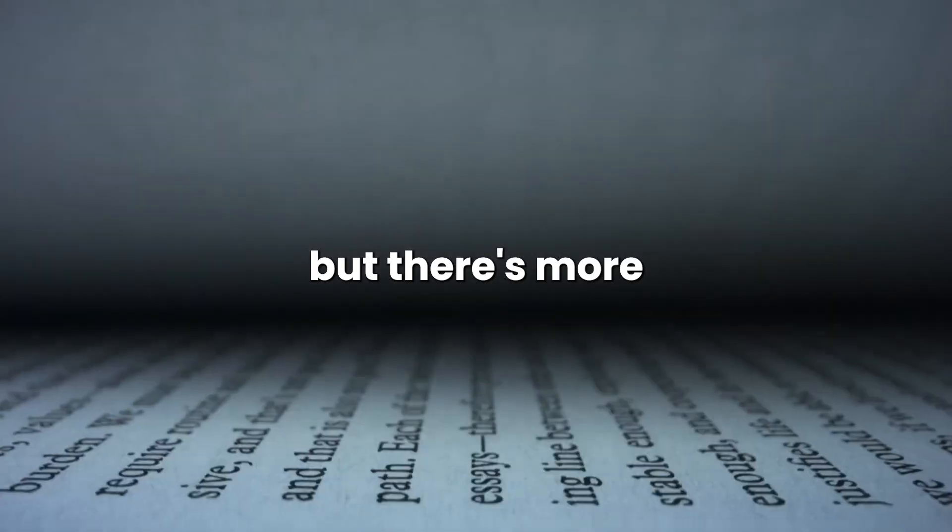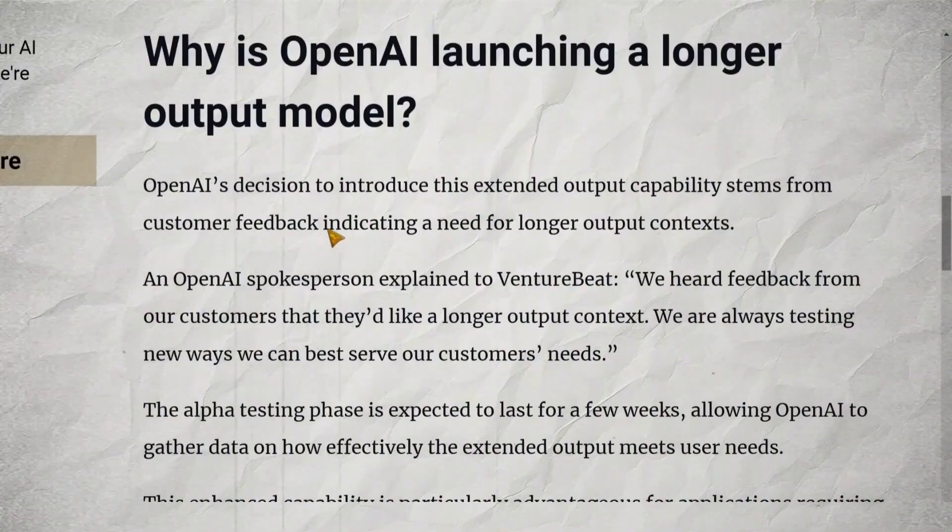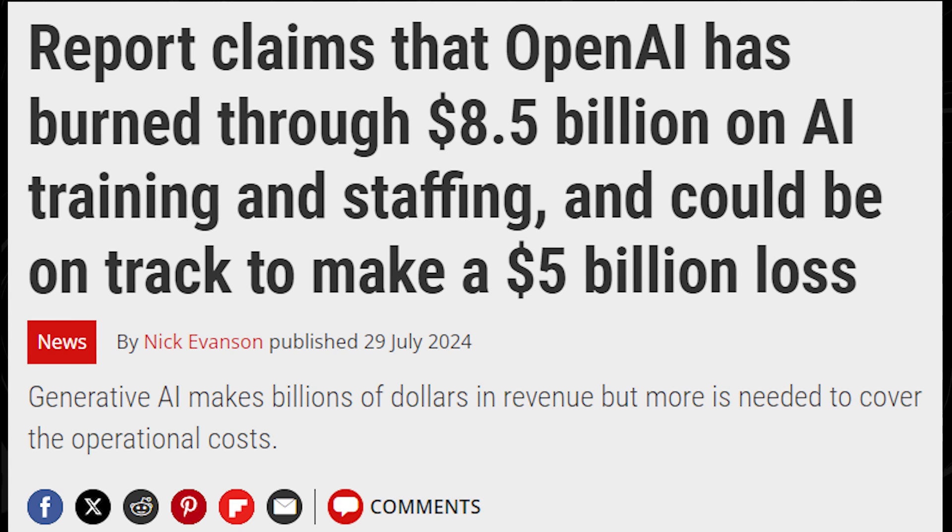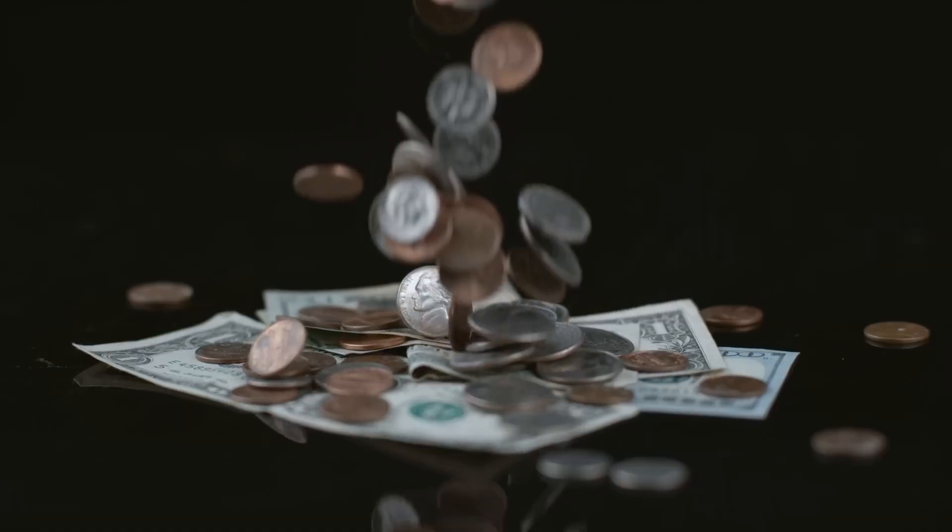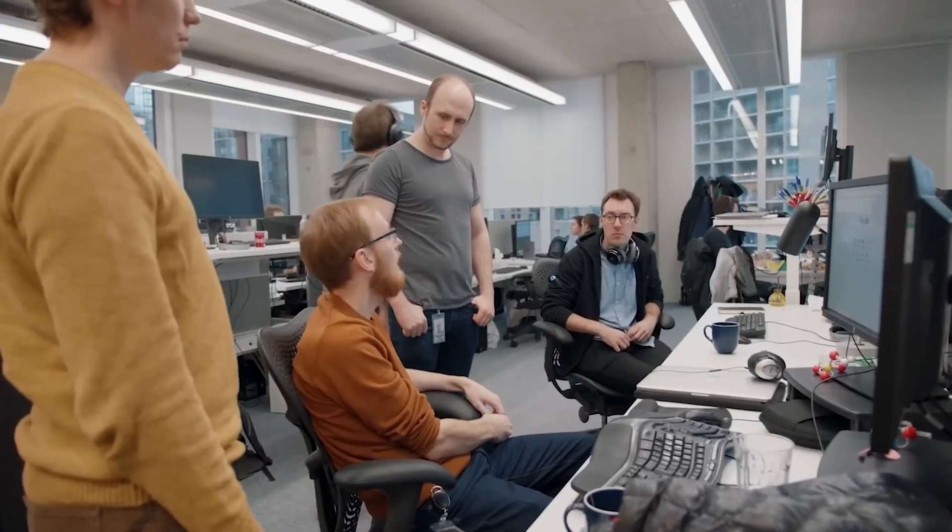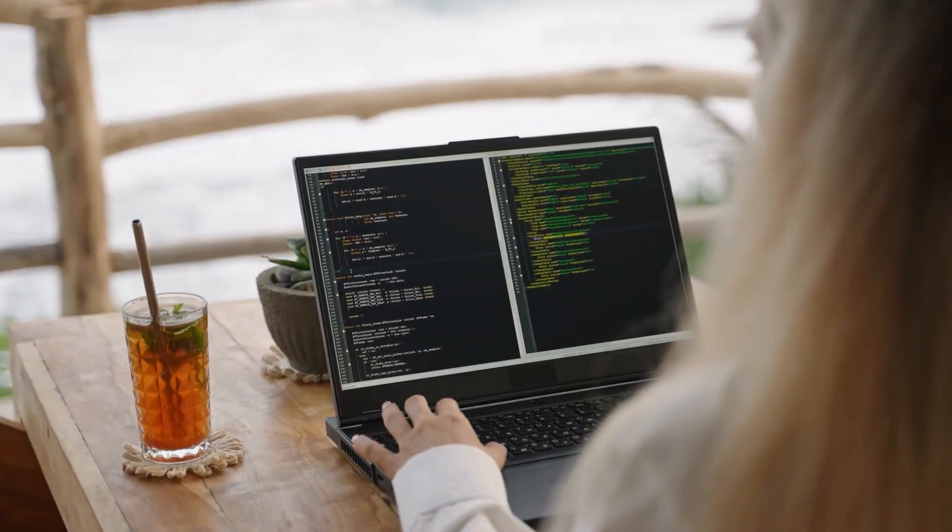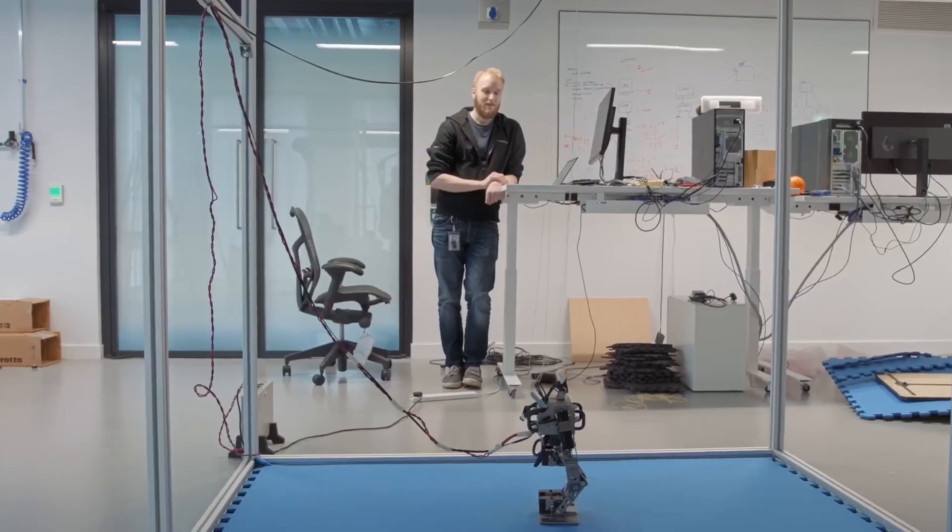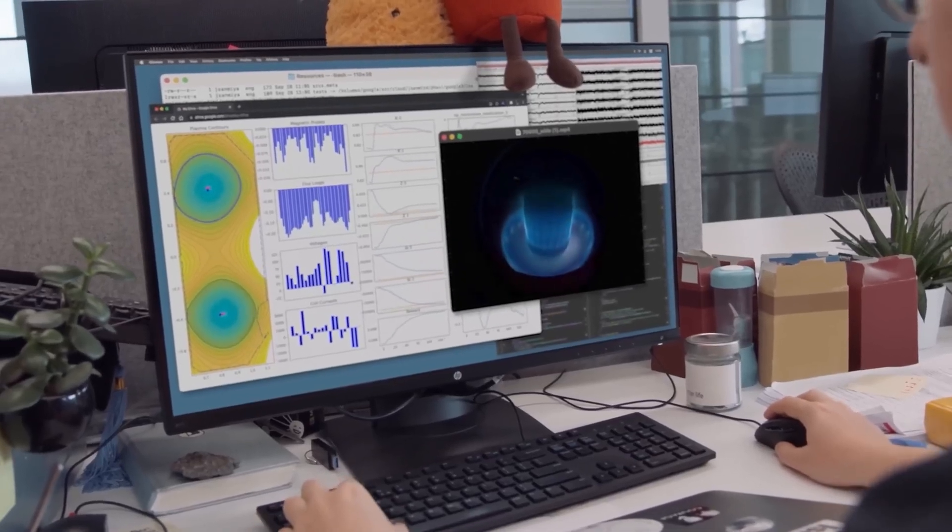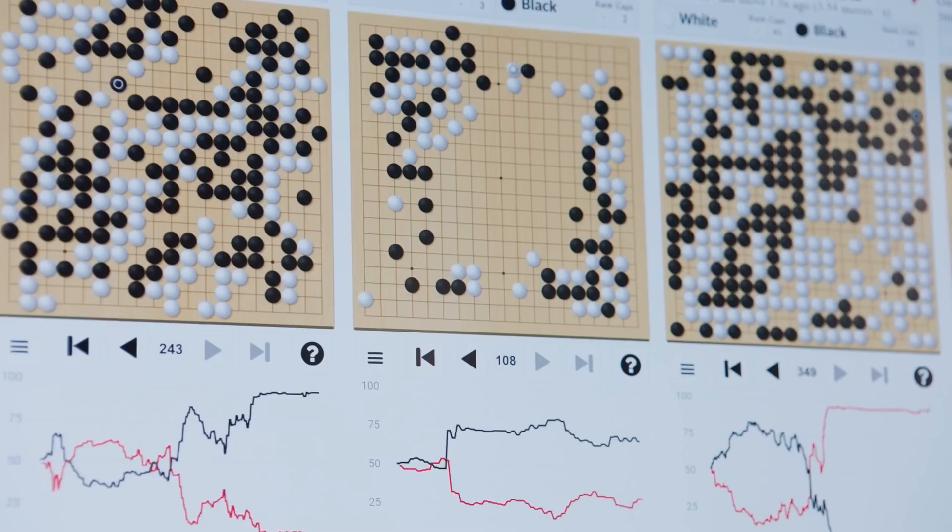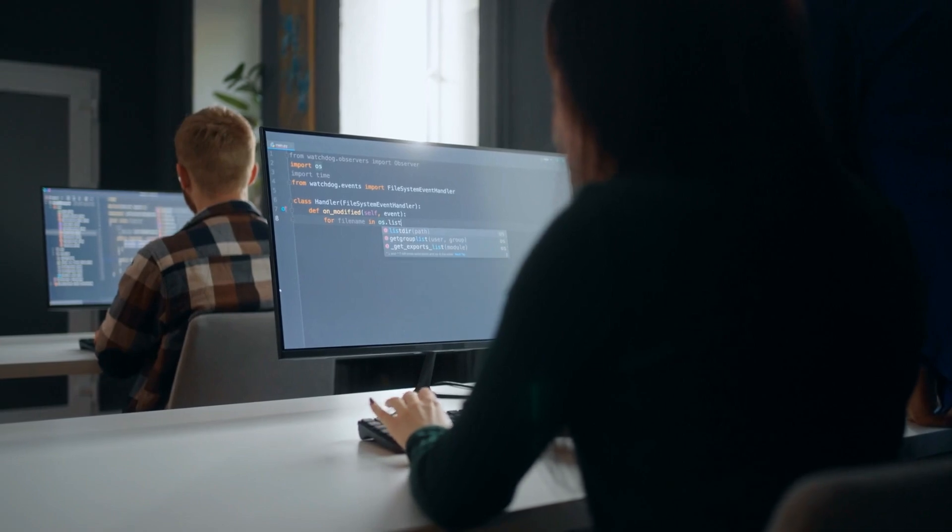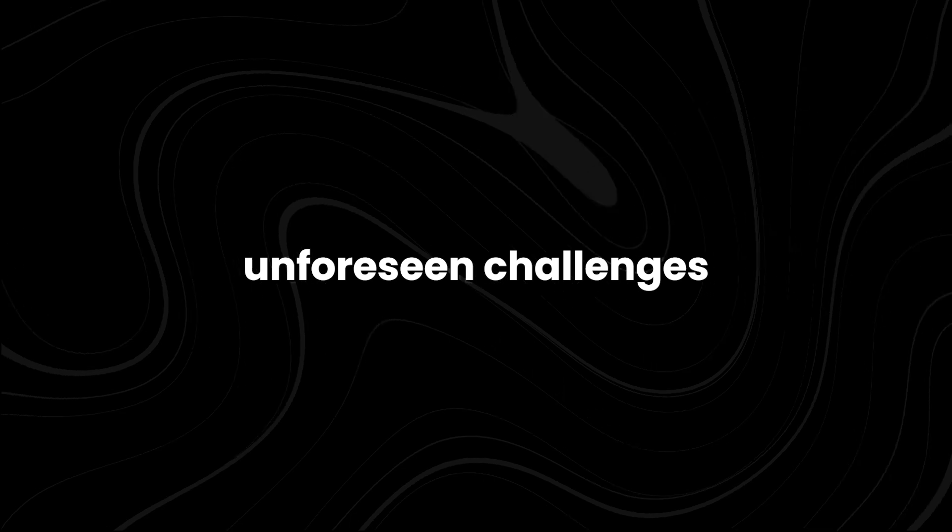But there's more to this story than meets the eye. The launch of GPT-40 Long Output comes at a time when OpenAI is reportedly facing financial pressures. By offering a more powerful tool, they're potentially opening up new revenue streams and solidifying their position in the competitive AI market. The alpha testing phase, set to last a few weeks, is crucial. It's not just about ironing out technical kinks. It's about understanding how this extended output capability translates into real-world applications. Will it truly meet the needs of developers and end-users? Or will it open up unforeseen challenges?